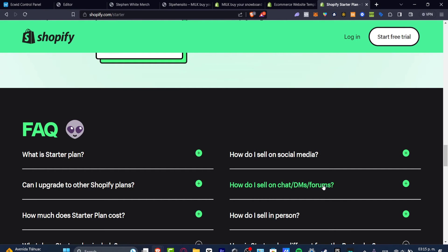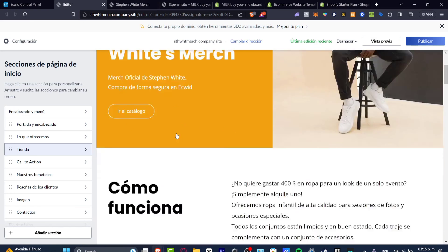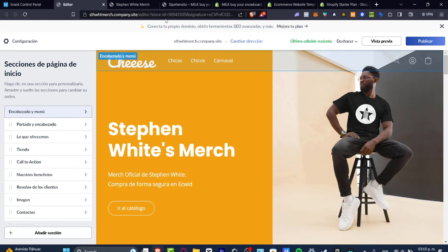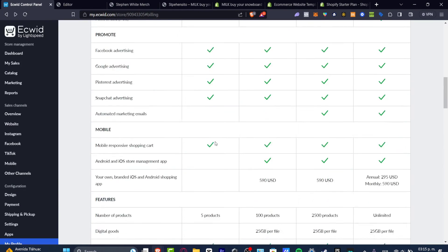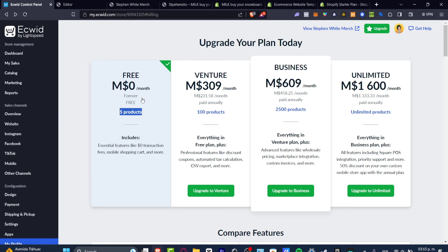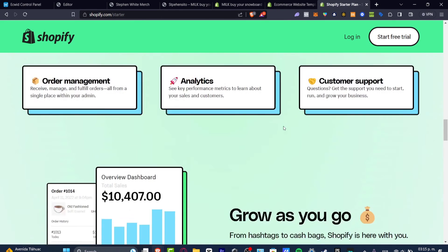Because Ecwid is totally free and you're able to sell up to five products totally for free. You don't need to pay absolutely anything. When you gain a little bit of experience using Ecwid, then I think the best thing to do is to move on to the next step, which is try the Starter plan of Shopify.